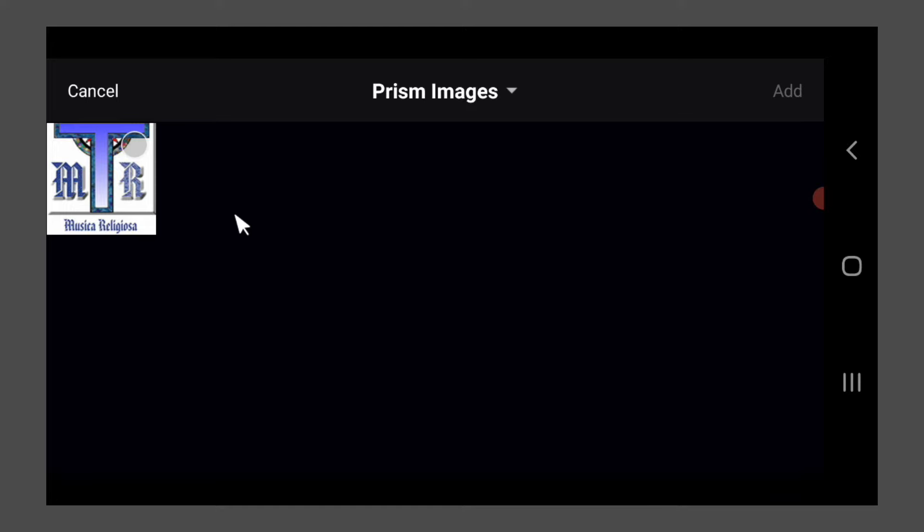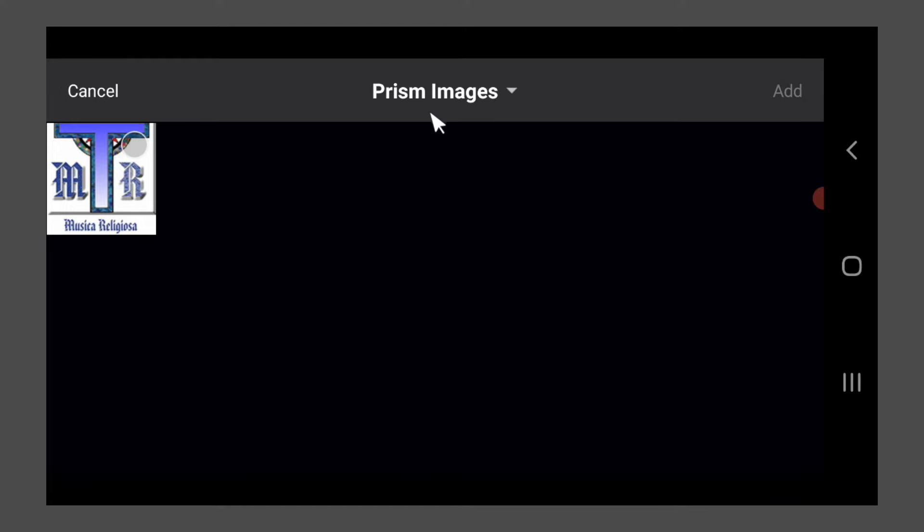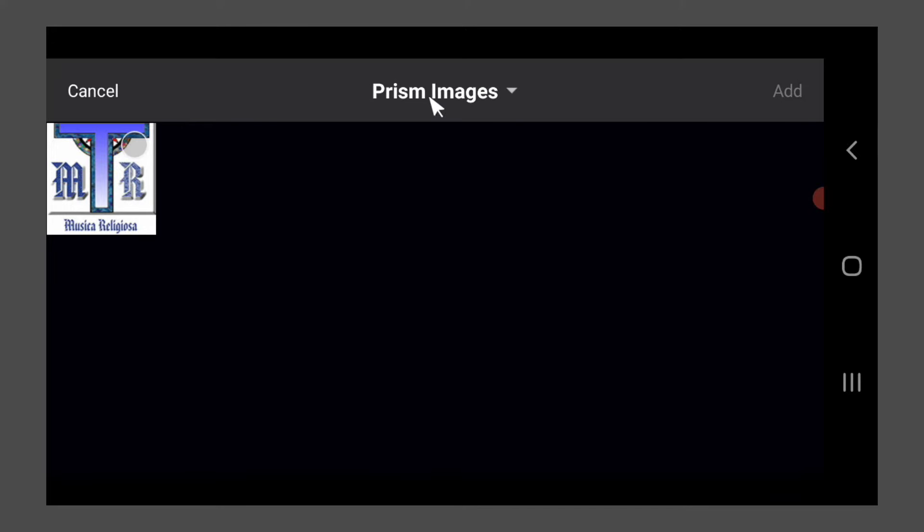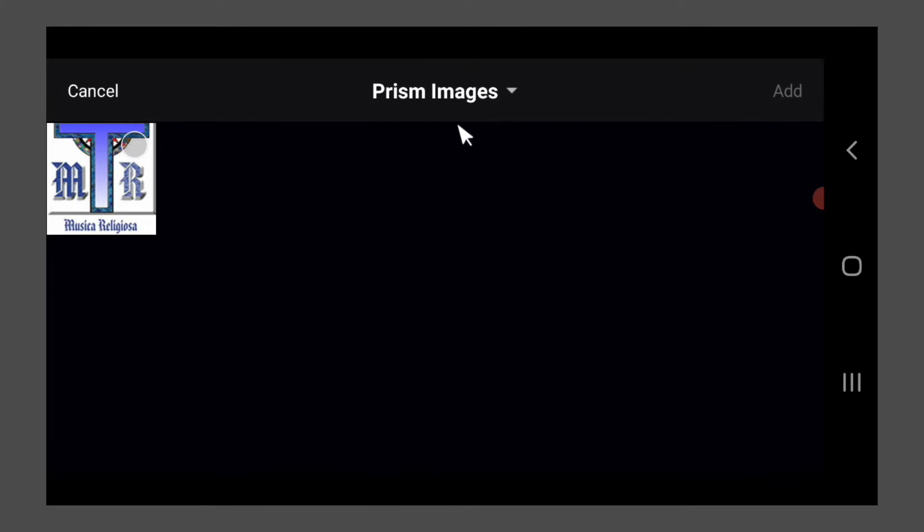And so I made a folder called Prism Images, and I will obviously put all my Prism Images that I want. So if I were you, I would make a Prism Images folder or album. And that's a nice, convenient, and organized way to put all your photos together.